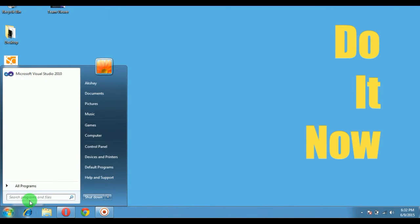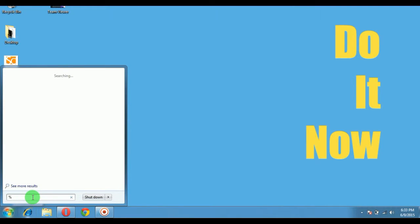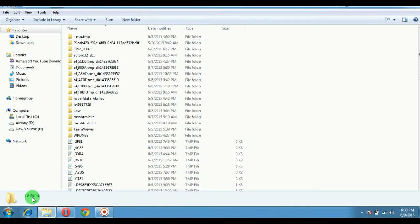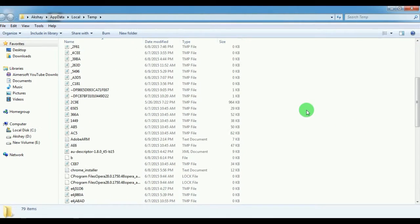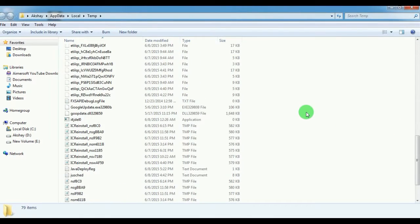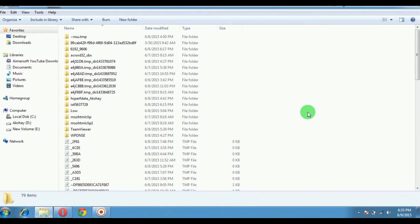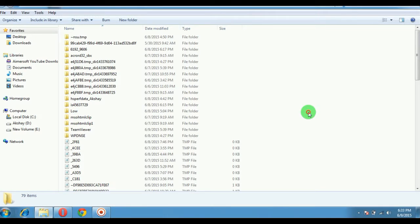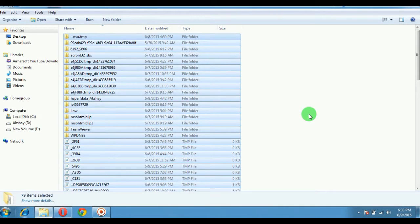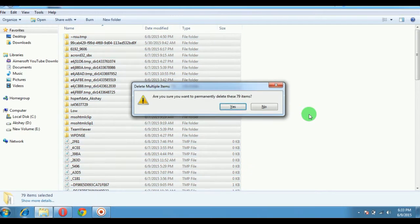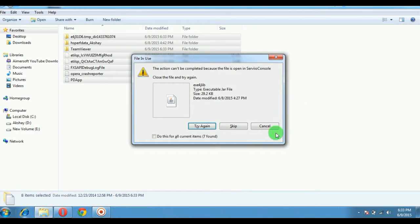First, type percent temp percent and press Enter. These are temporary files generated by the system which are not of any use. Just press Ctrl+A and Shift+Delete to delete all of them.